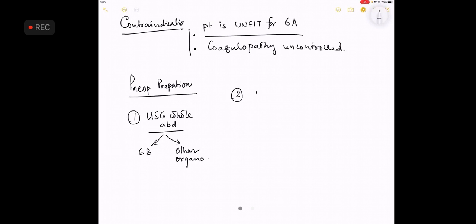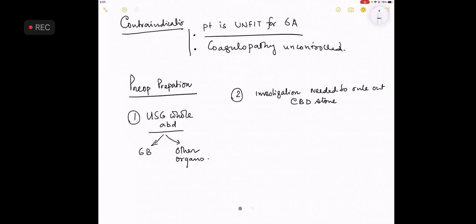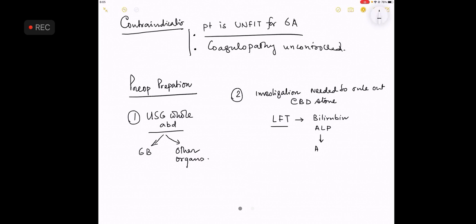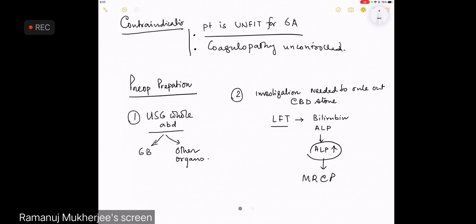Number two, investigations needed to rule out CBD stone. So I think you know this, they are LFT. What is LFT? Liver function test. What is seen in this one? Bilirubin, alkaline phosphatase. And if the alkaline phosphatase is increased, then mandatorily please go for a MRCP. Magnetic resonance cholangiopancreatogram. This completes the picture.